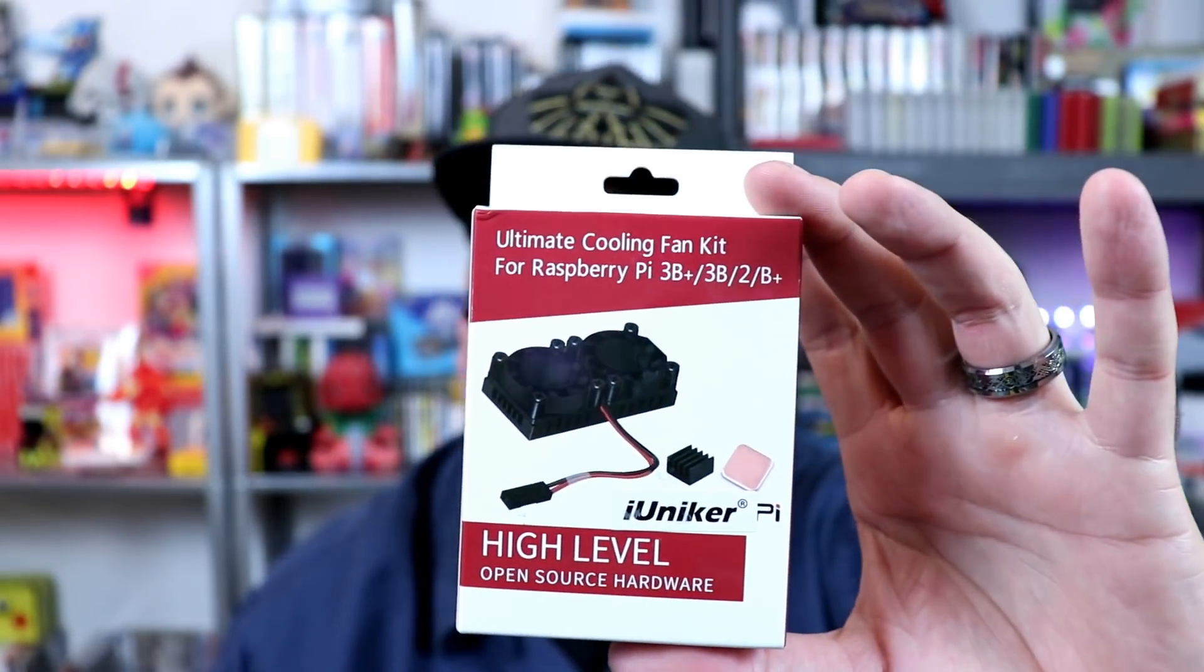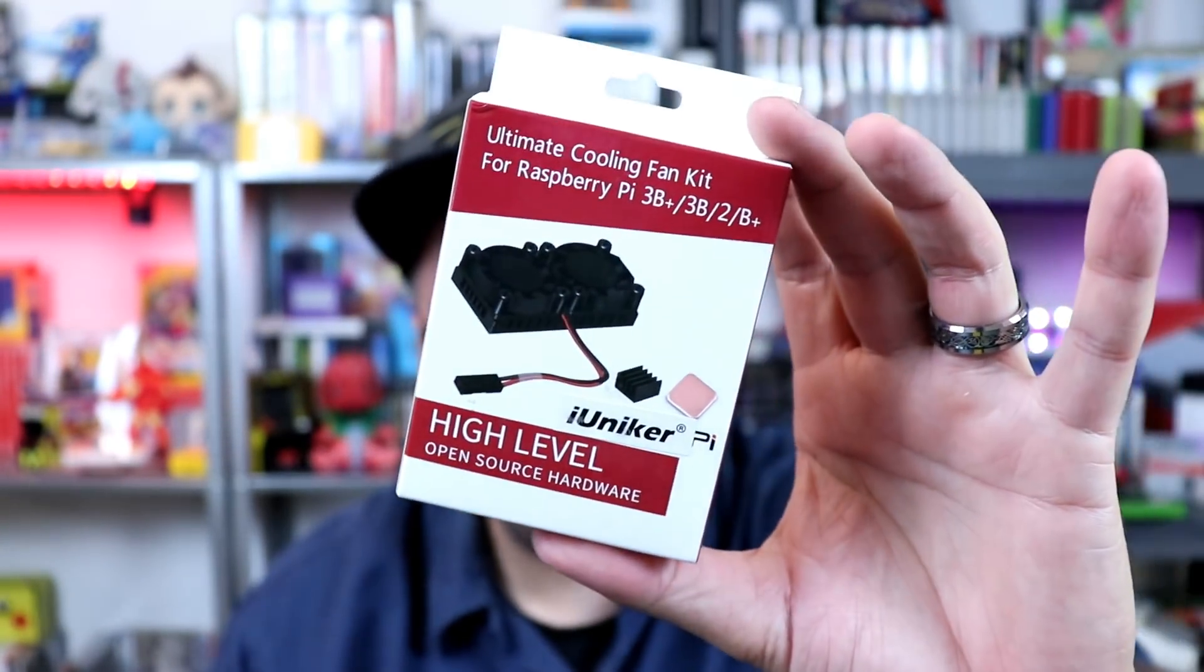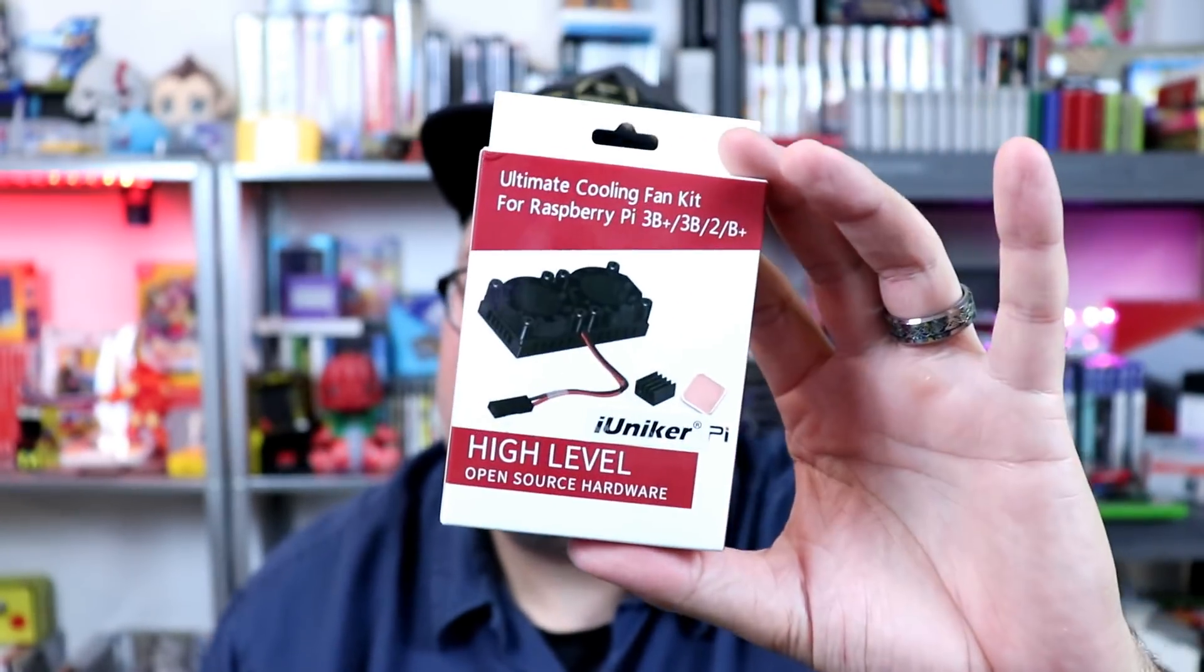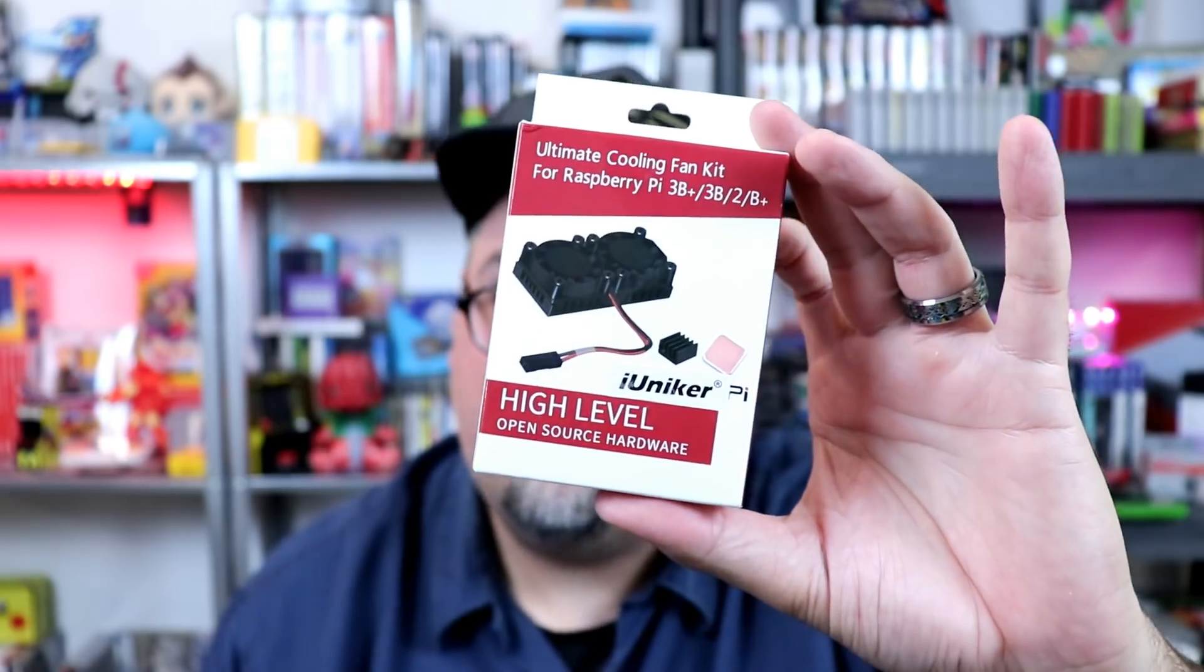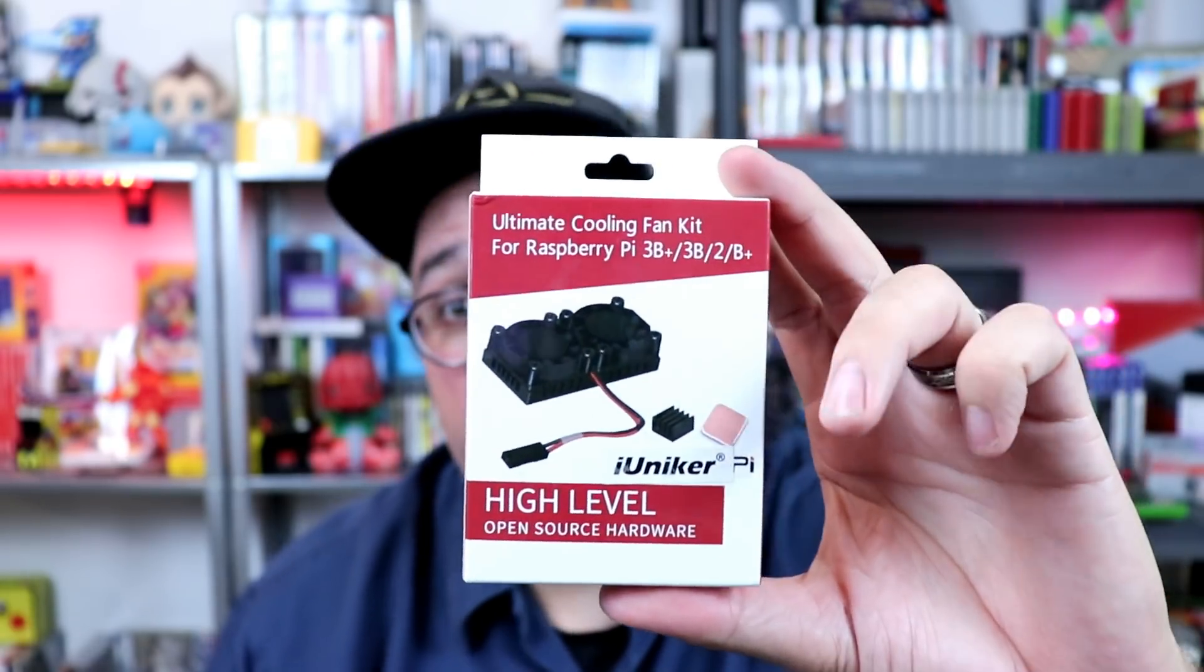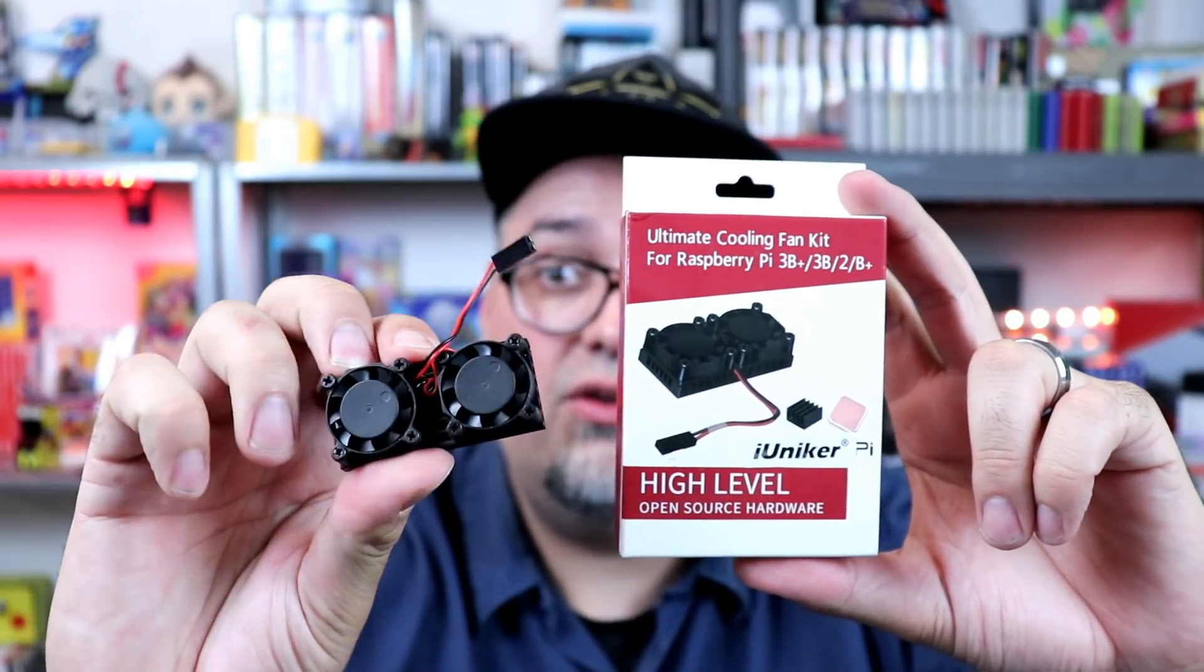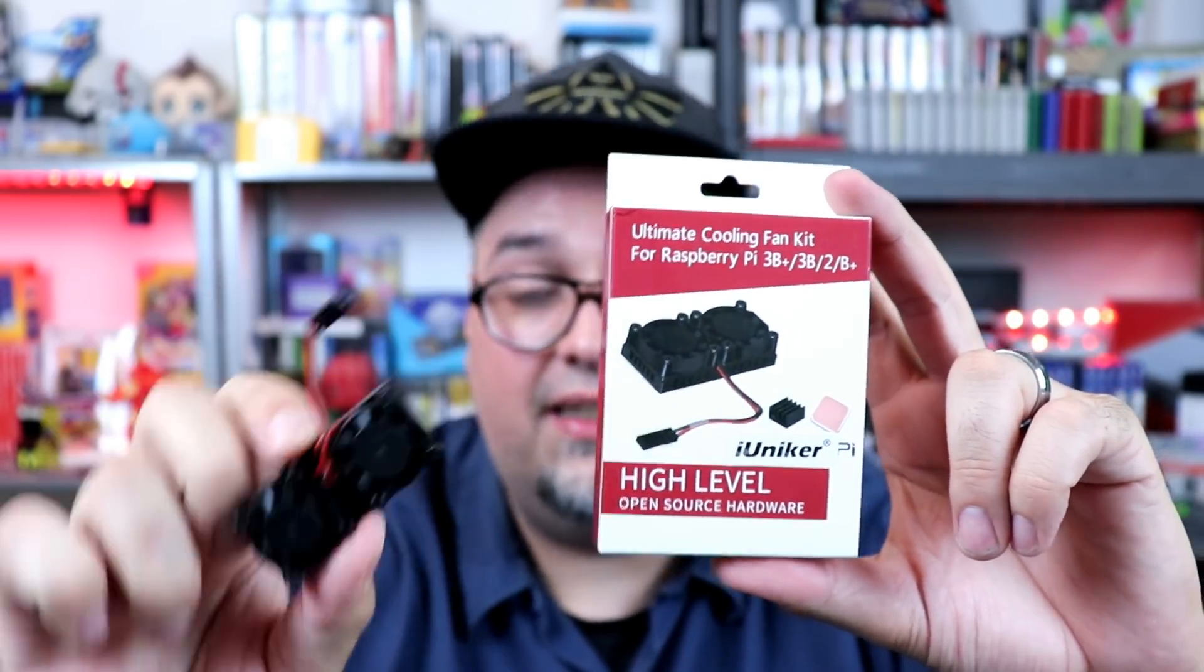And that's going to be the ultimate cooling fan kit. Pretty sweet stuff. So this might look familiar to you guys. And what it is, is a modified new version of the dual fan heat sink made specifically for the Pi 3B Plus.